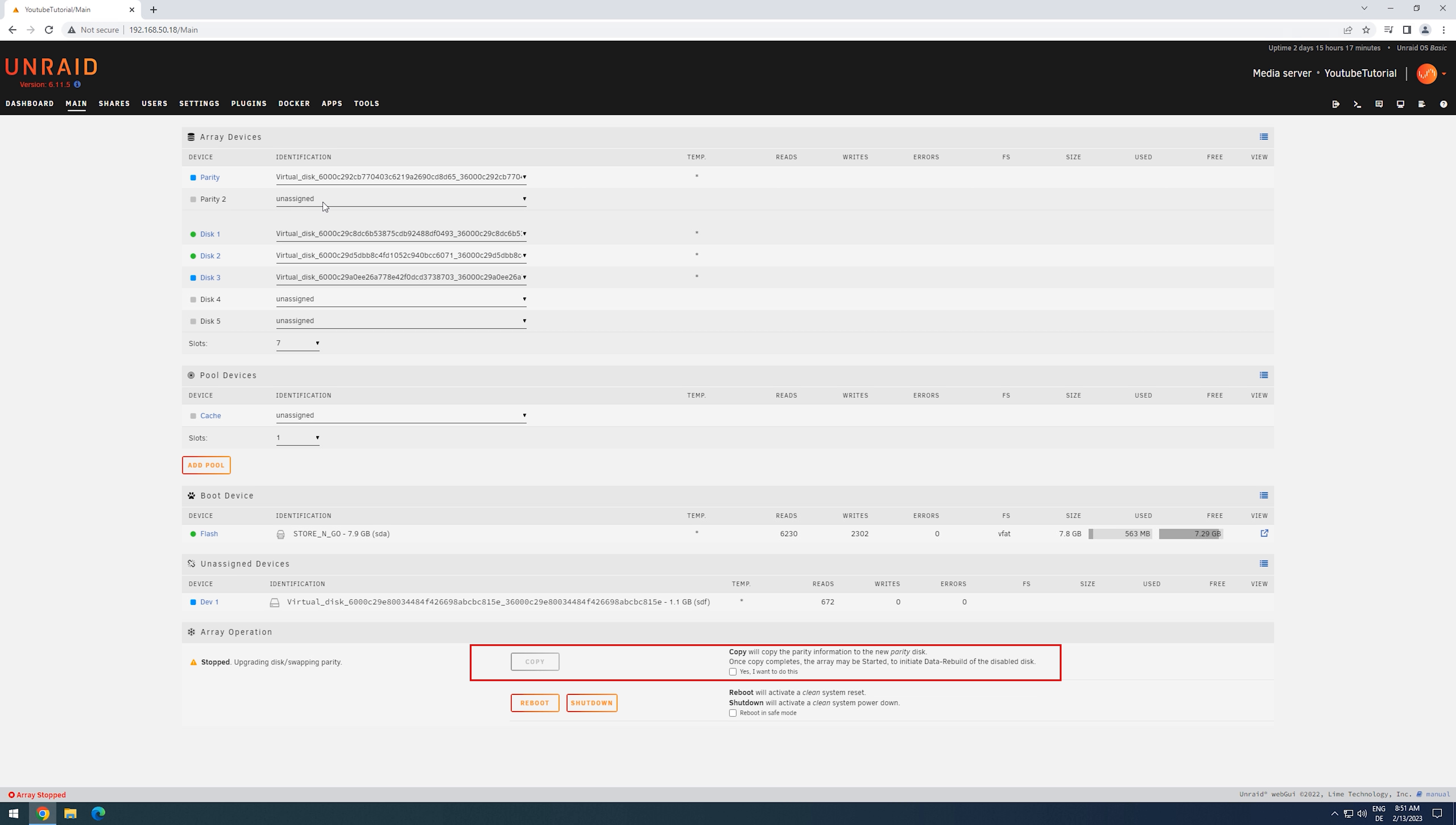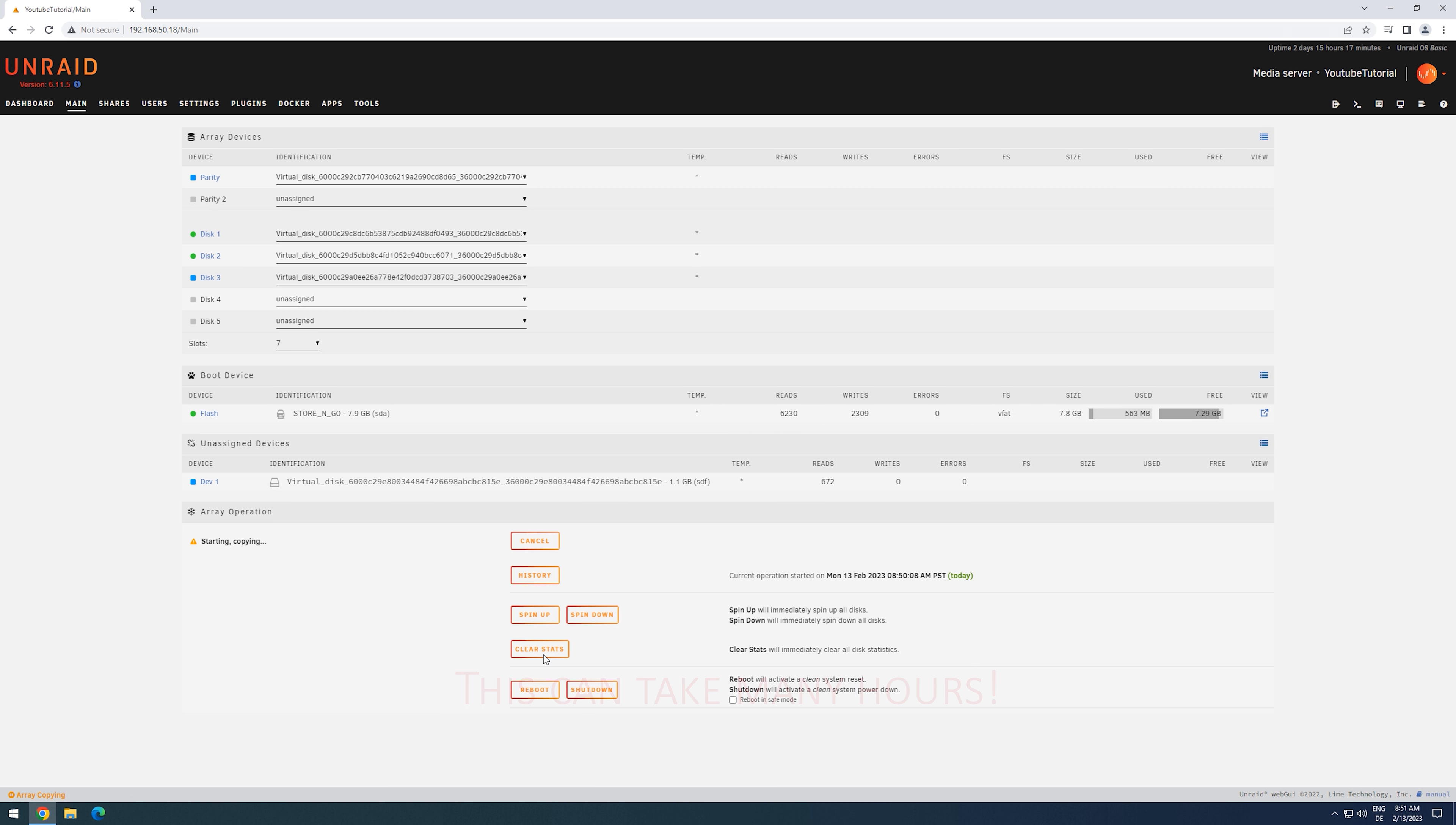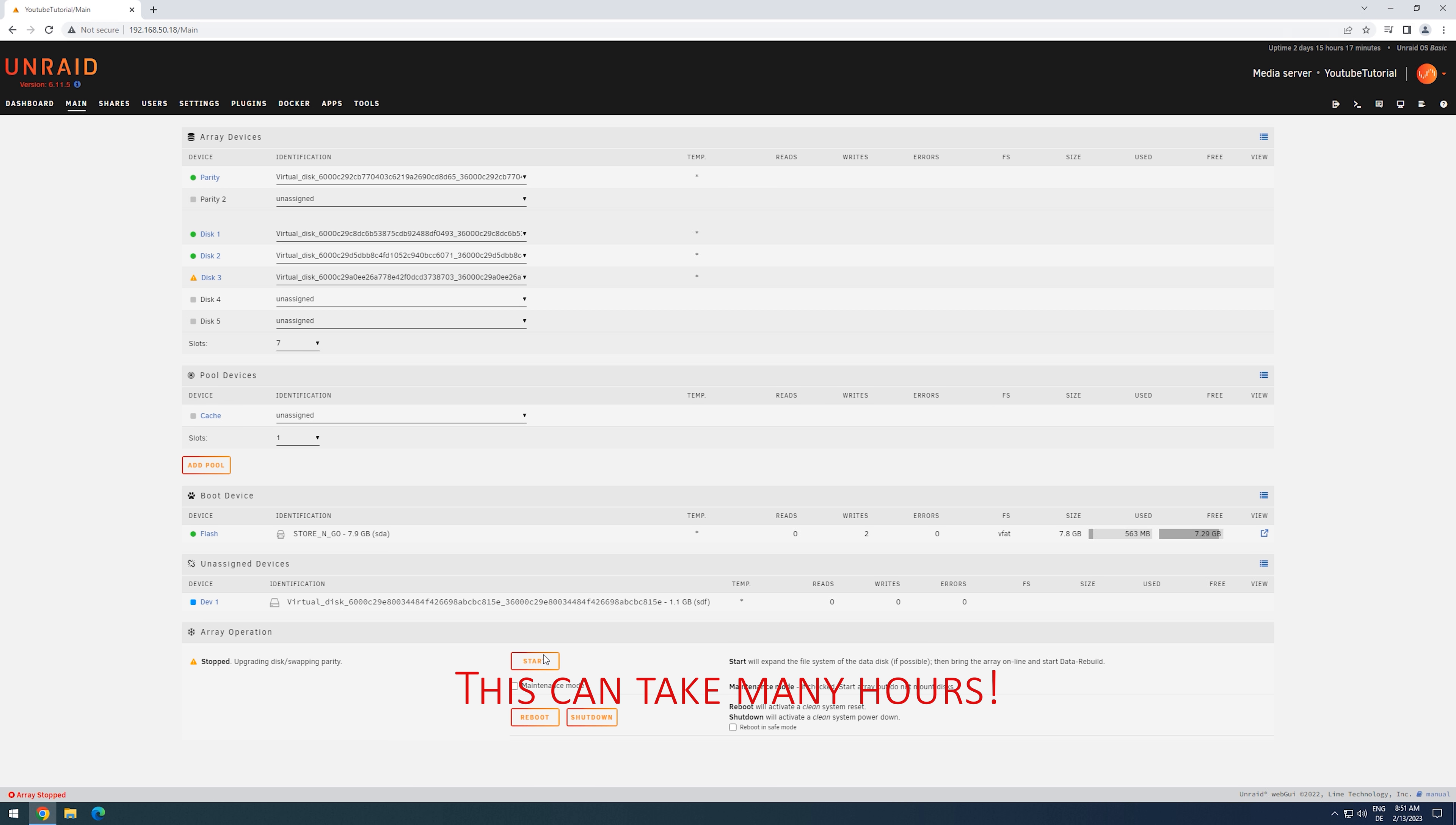We can now see a copy selection. We can check the Yes, I want to do this, and click on Copy. The array will now copy the data from the old parity drive to the new parity. During this process, we cannot access the drives. Once the copy has finished, the array will be automatically stopped.